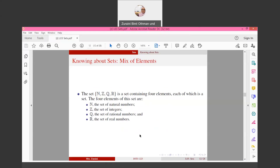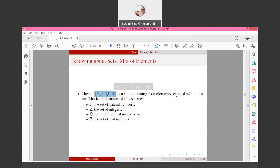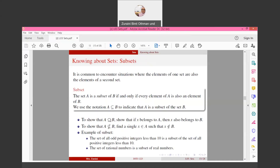Sets can have a mix of elements. For example, a set with four elements could contain a natural number, an integer, a rational number, and a real number all in the same set.